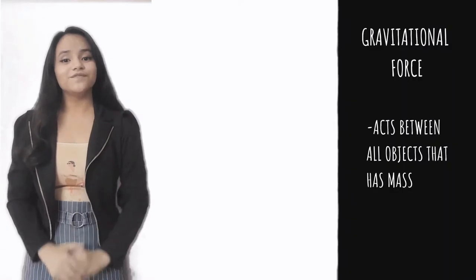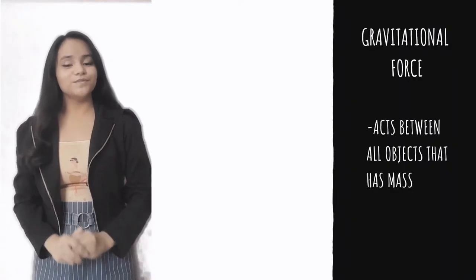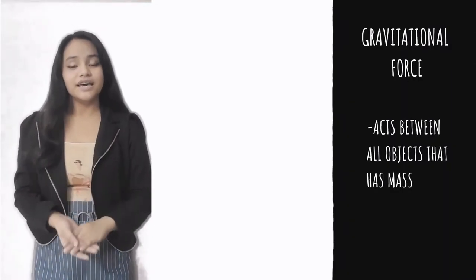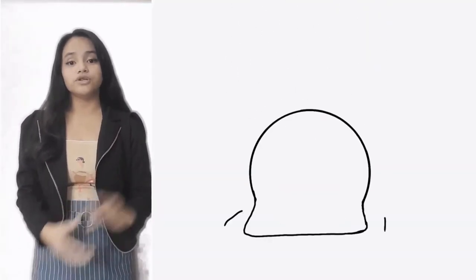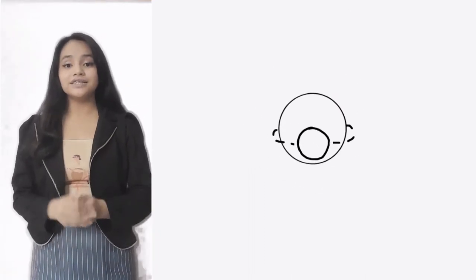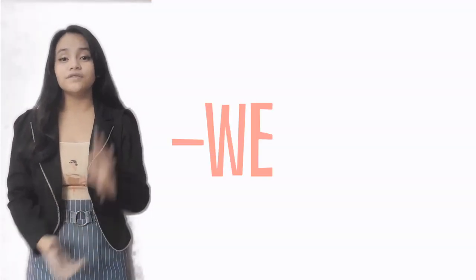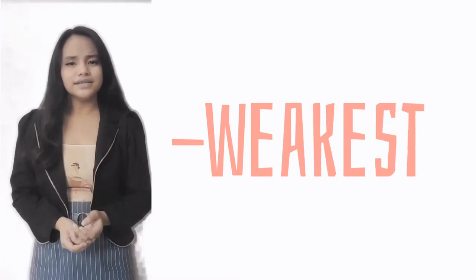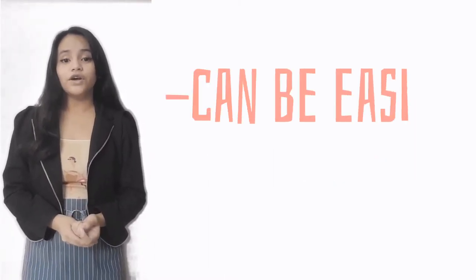Gravitational force acts between all objects that have mass. It causes objects to fall down and determines the orbits of planets around the sun. It is known to be the weakest of all four fundamental forces as it can be easily counteracted.